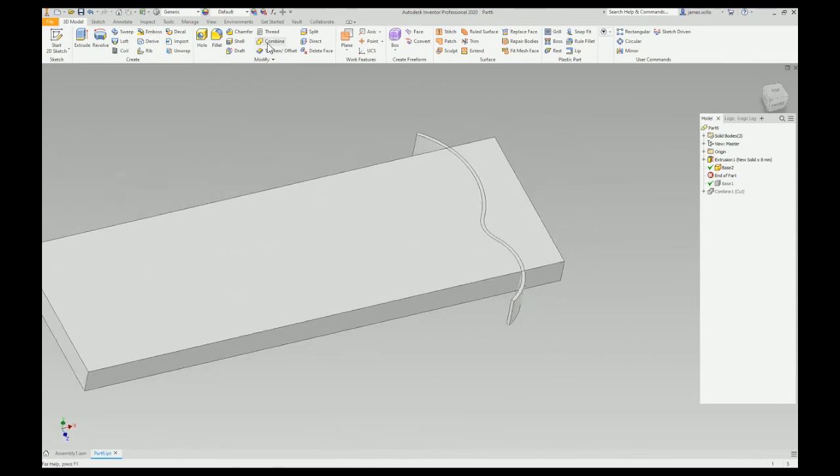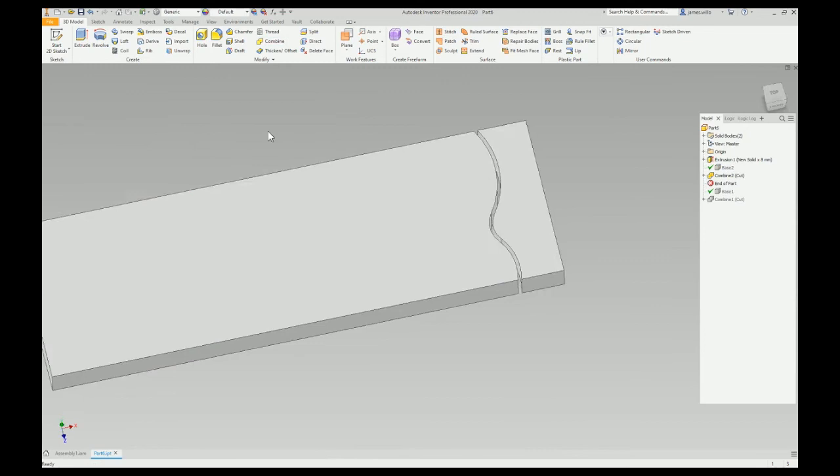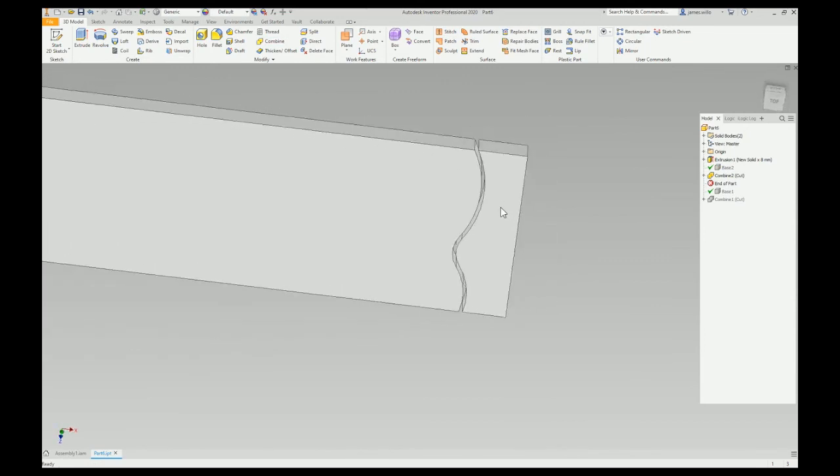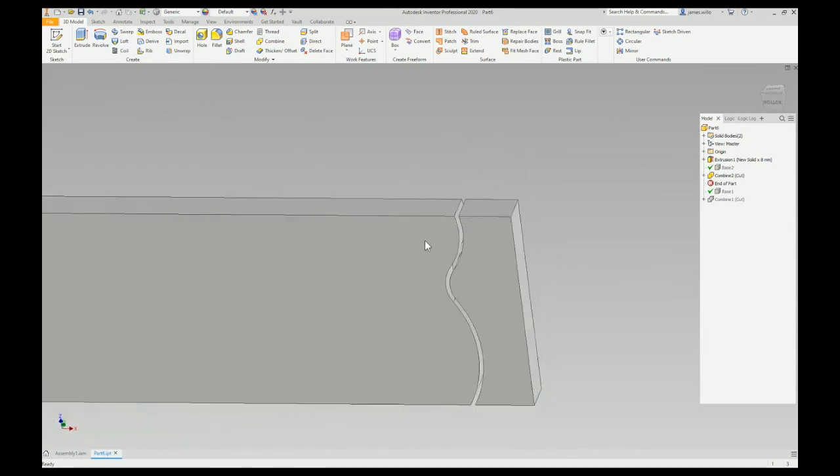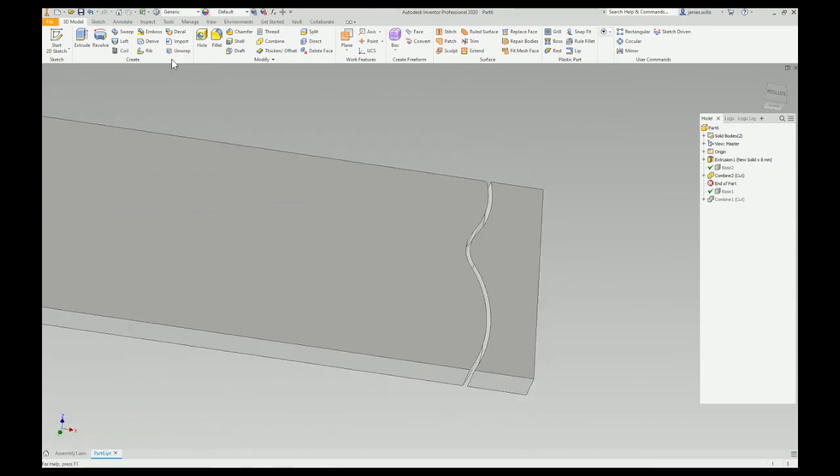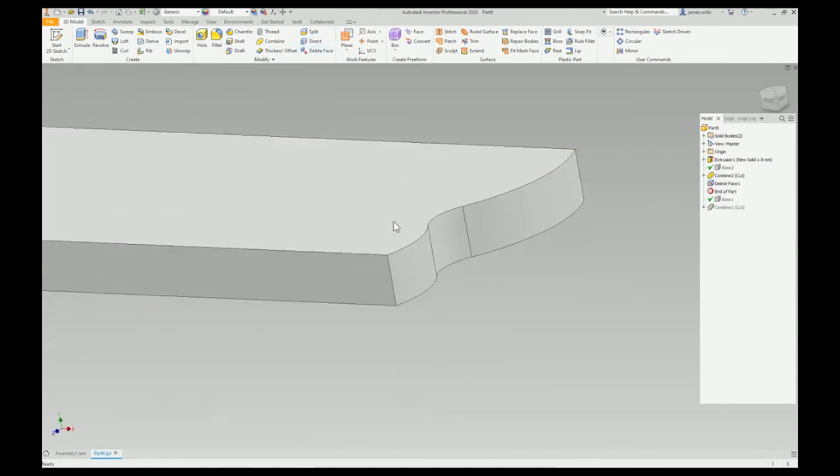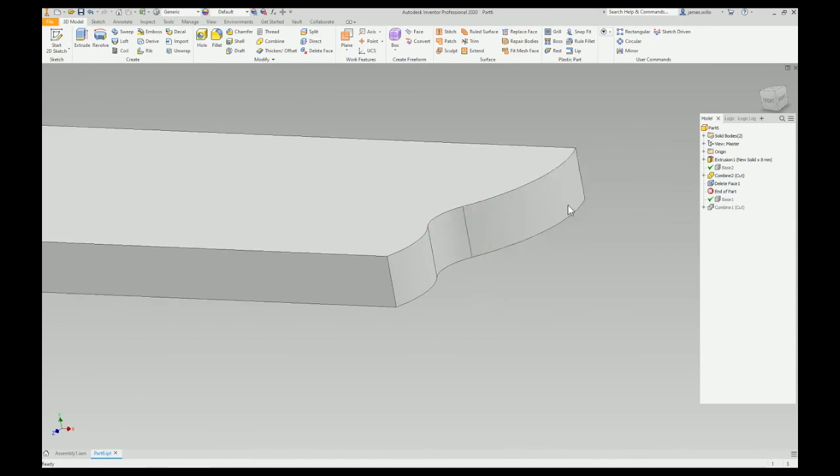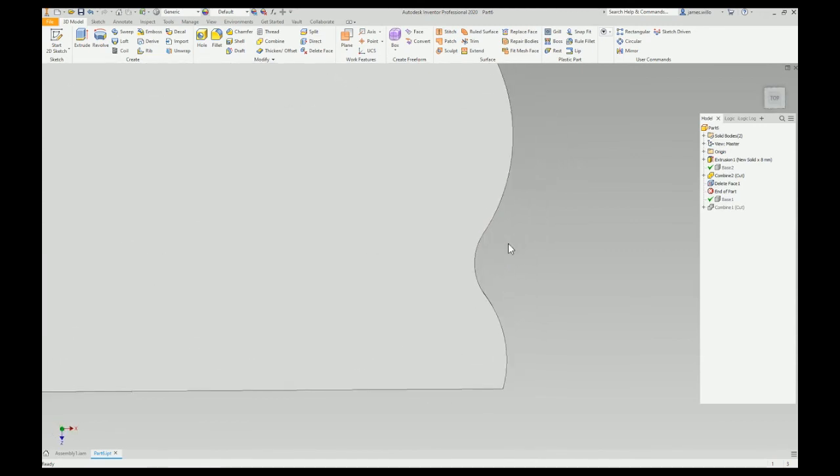Do the Combine again, cut that. So what you have now is two bodies in there. What I can do is use Delete Face but just switch it to Bodies.